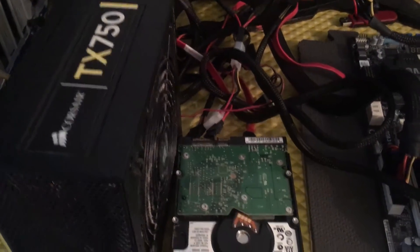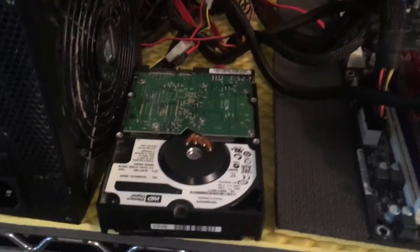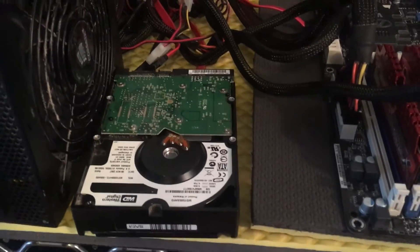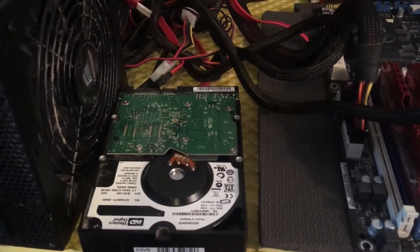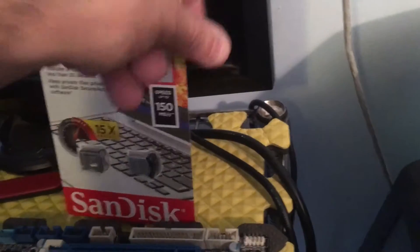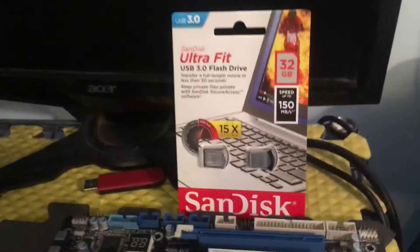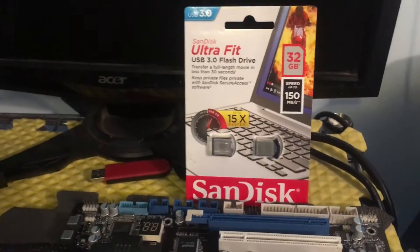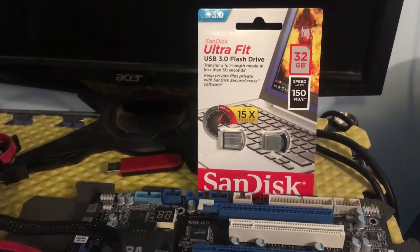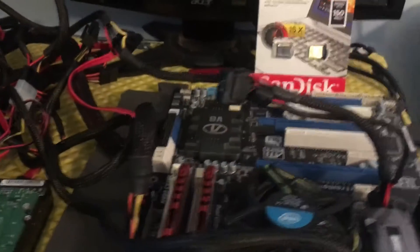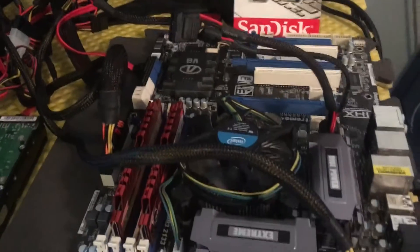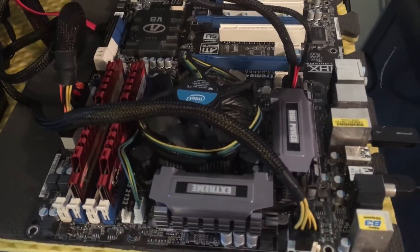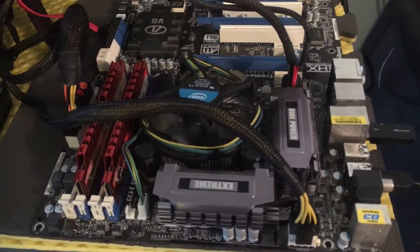I have this Corsair TX 750 power supply. I have a WD hard drive, I'm not planning on using this actually. I'm going to use this right here. I went ahead and bought this on Amazon, it's a 32 gigabyte flash drive. I'm going to put Simple Miner OS on it and we'll just see how it goes.